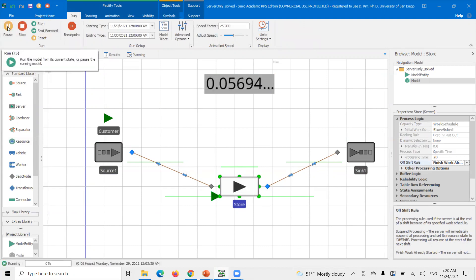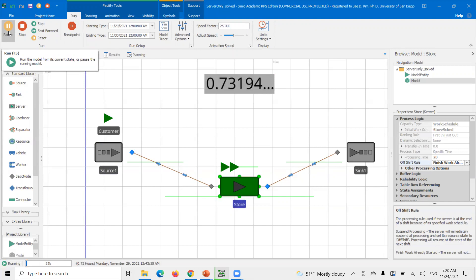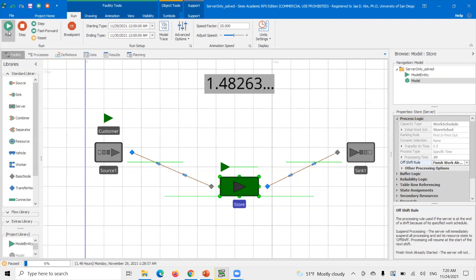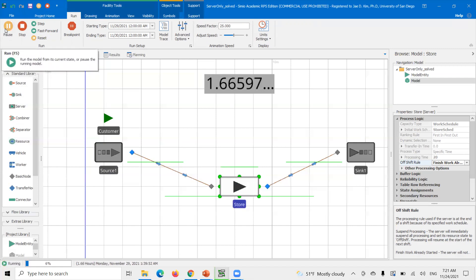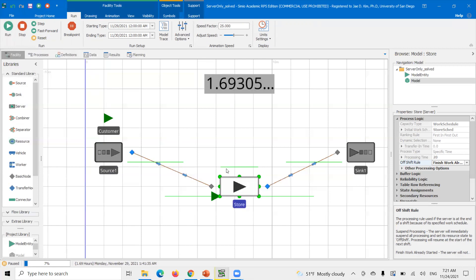Let's run with that setting. Again, this is a quick fix. There's a model entity — the customer — that's already started processing. Once it hits 1.5, the store goes off-shift. Previously, this customer was stuck. But now you'll see that the server will finish processing this entity. And there it goes — the entity finished and left the system.